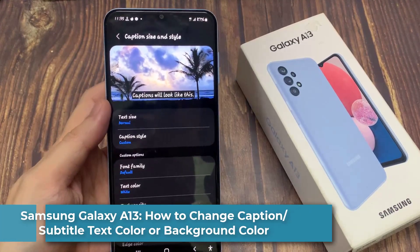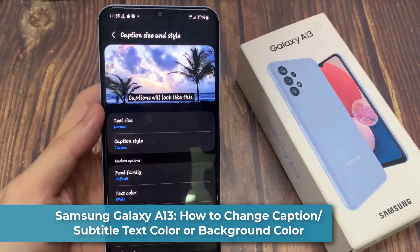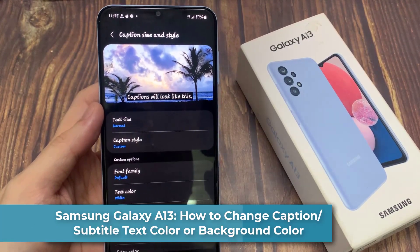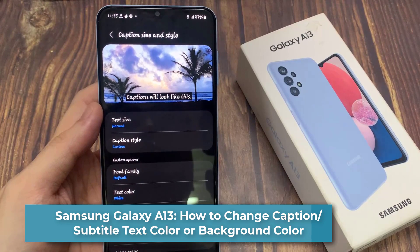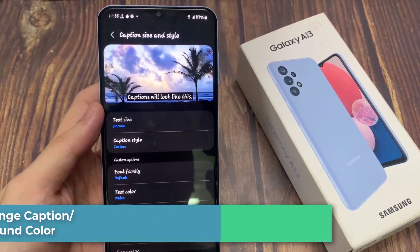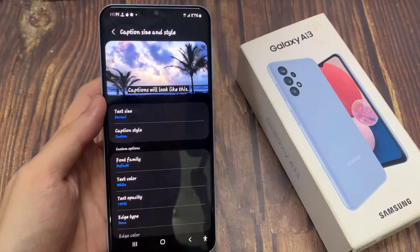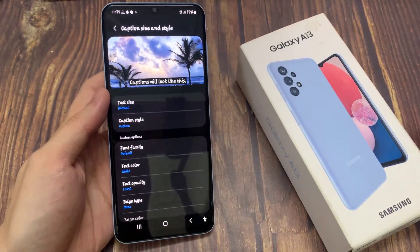Hi everyone. In this video, we're going to take a look at how you can change the caption subtitle text color or background color on the Samsung Galaxy A13.